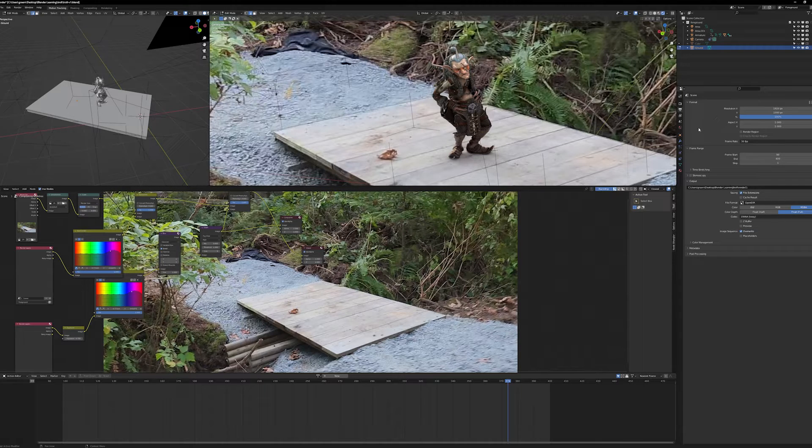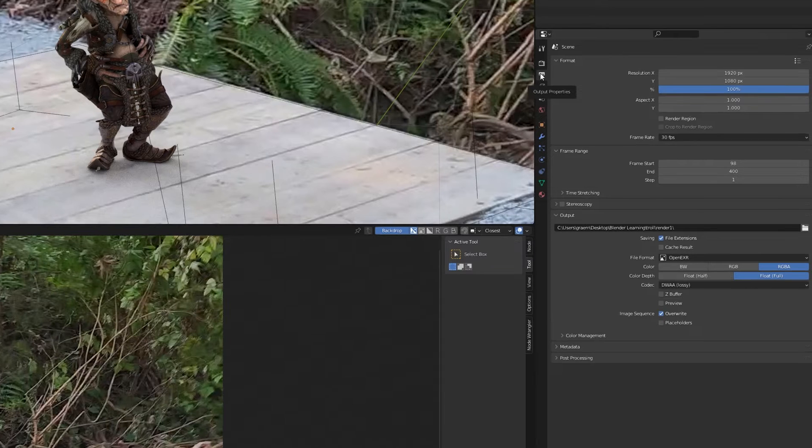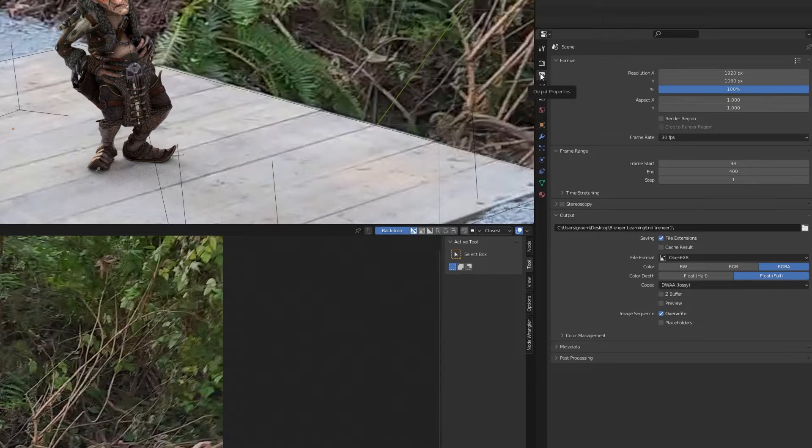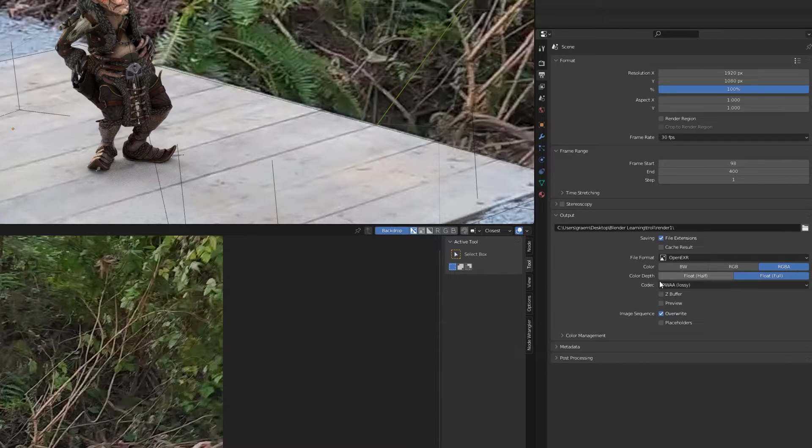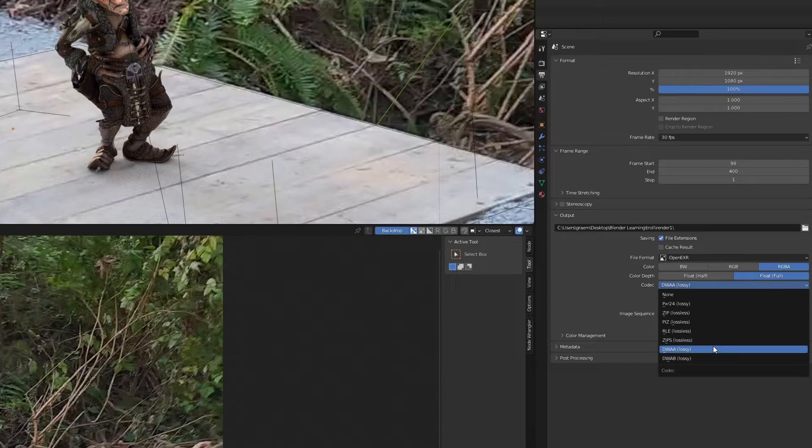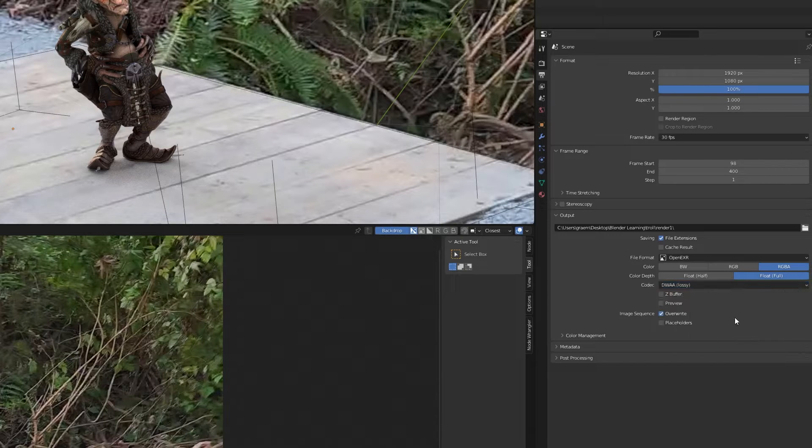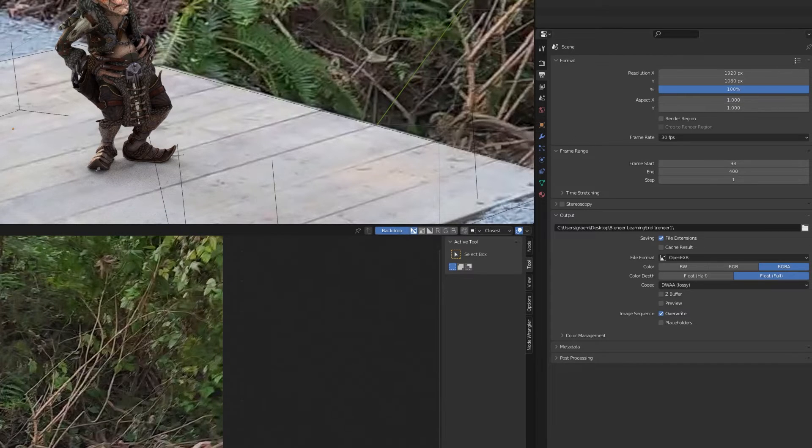And I always output in OpenEXR, and I have my alpha here. I use Lossy DWAA. Lossy is just fine, makes great files, great quality. And I output it onto my drive.